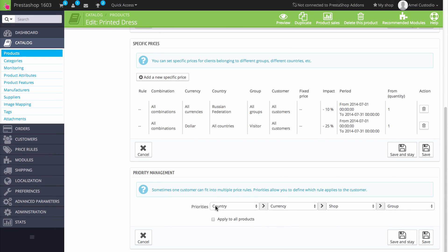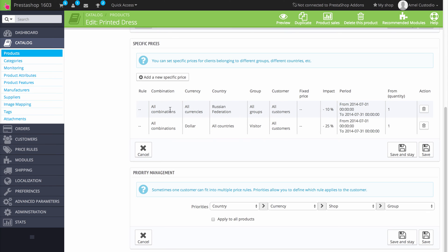So let's say that you have two price rules where one customer might fit into these rules, but you want to specify a specific priority for these rules. And I have two rules set up here. One that basically says all combinations, all currencies, the country Russian Federation, is a 10% discount from the 1st of July to the last day of July from one quantity on.